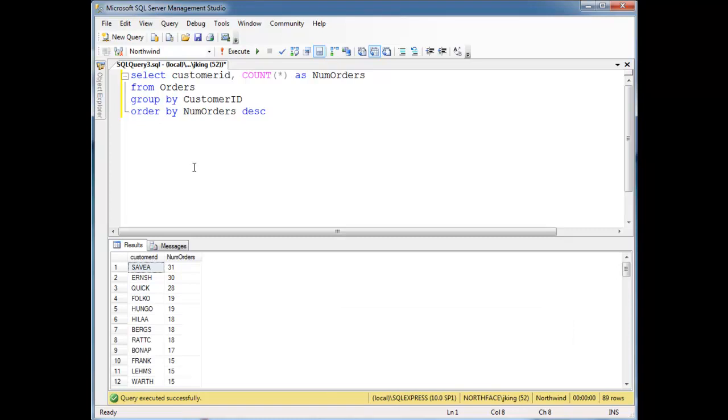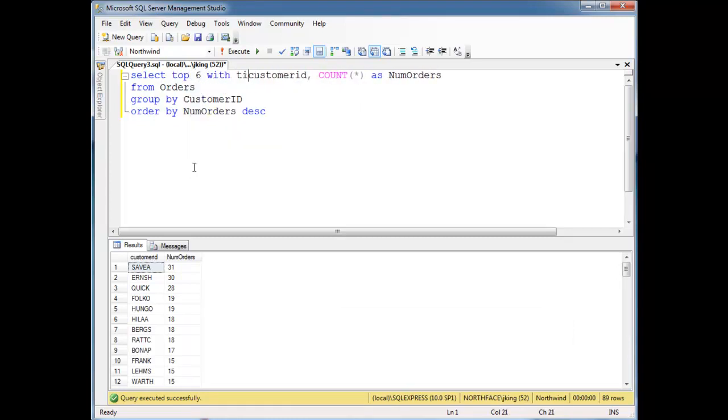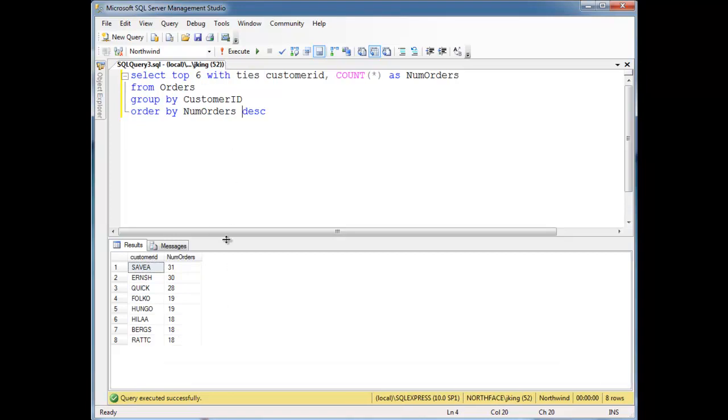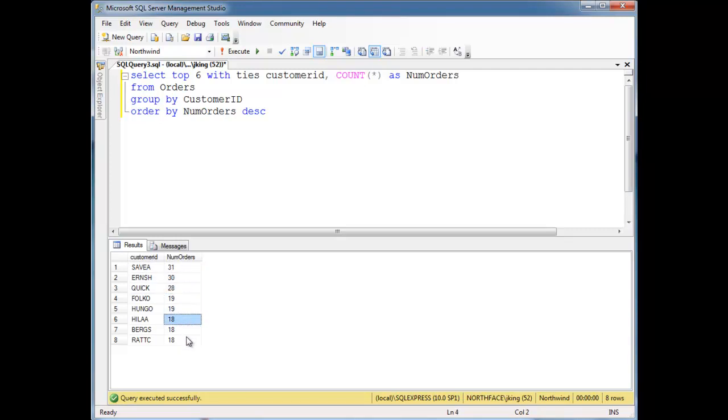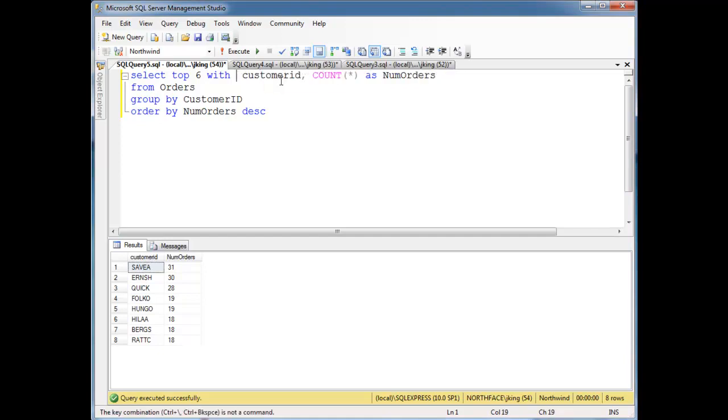So we can say, give me the top... One thing we can do is top six with ties. Alright. And what that basically says is for the last place, if there's any ties, which in this case, we do have some ties for 18. If there's any ties, include them. So run that and look. Now we have all the 18s. But one thing to consider, like I said, this is first place, second place, third place. These two tied for fourth and these three tied for fifth. We actually do not have a sixth place in this case.